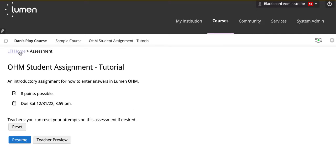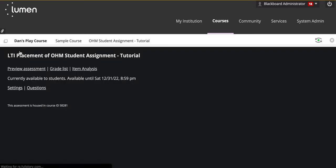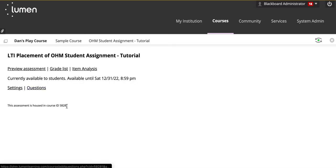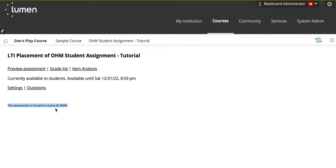Click on LTI Home and make note of the course ID. In this example, this assessment is housed in Course ID 58281.